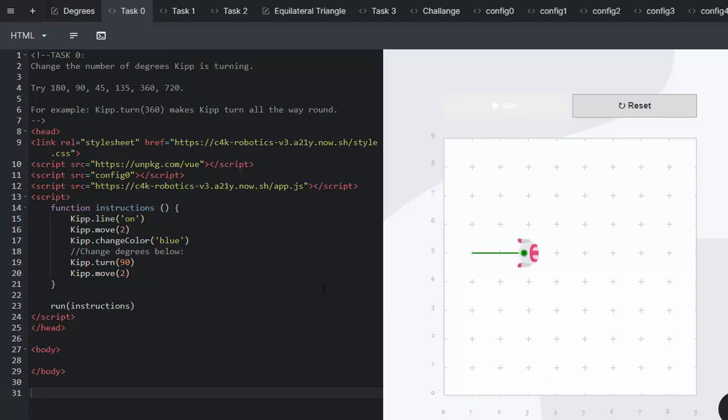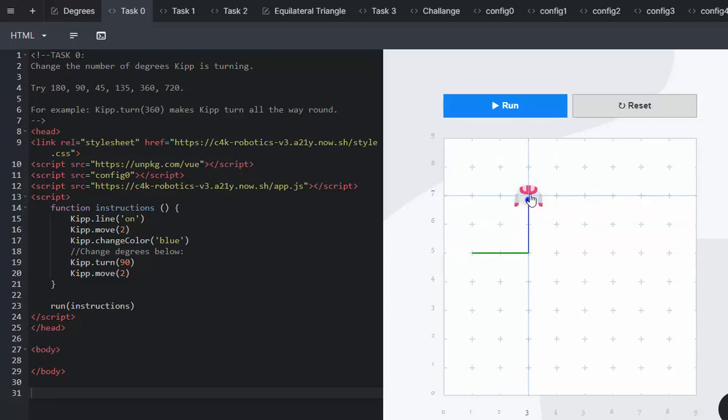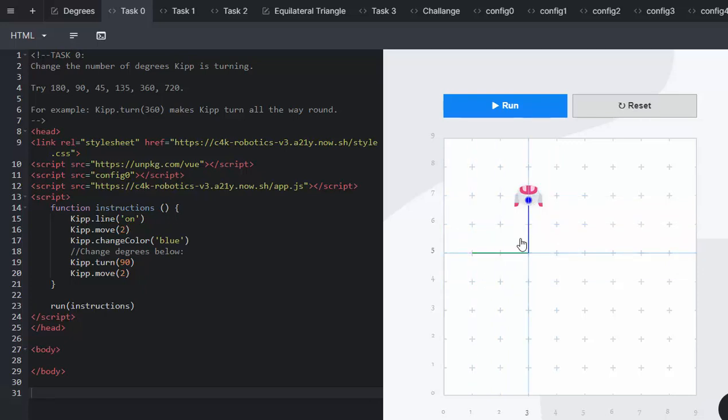So we're going to run and it runs the code Kip line on, Kip move to, Kip change color to blue, and then Kip is going to turn 90 degrees and he's going to move two more and he has now created that little right angle or square corner.